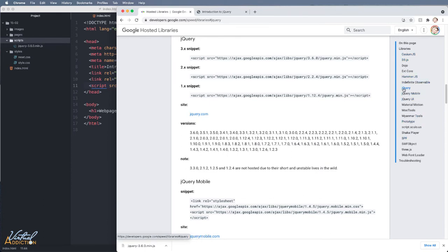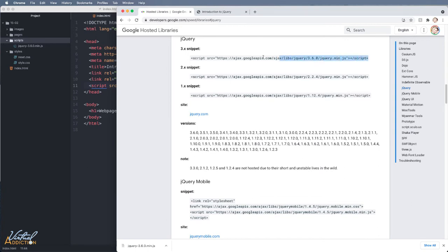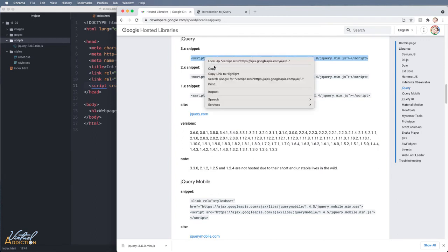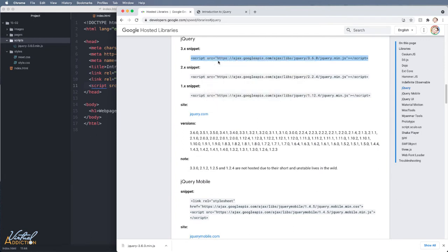So we're interested in jQuery and it took me right to this particular area. We want to be using the newest version of jQuery, which is the 3.6.0. And you can see that it provides me with some HTML code. I'll copy that.